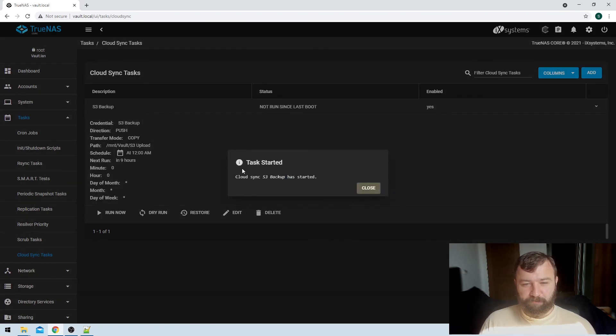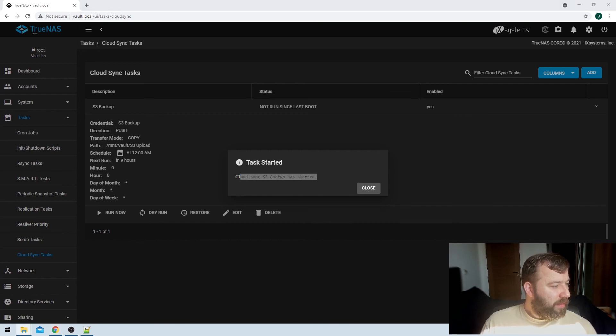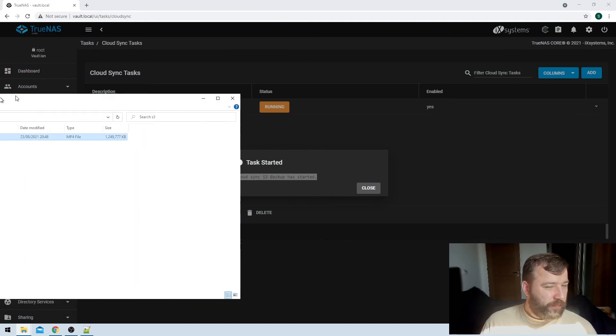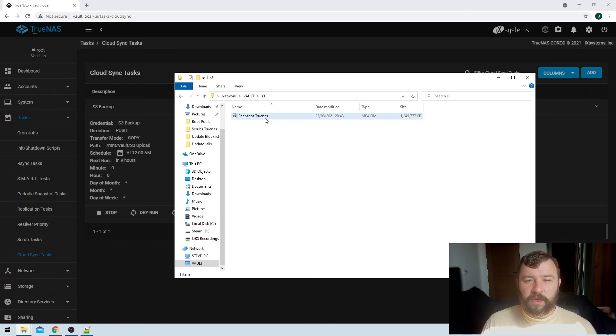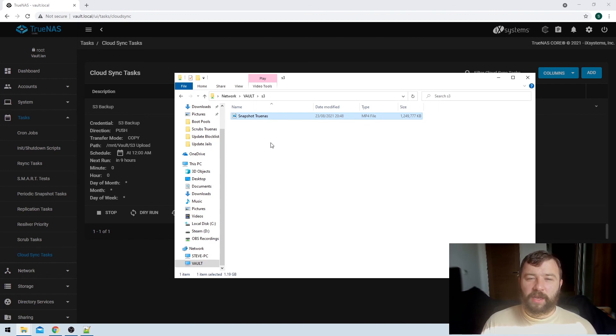So it's going to go ahead and start that backup task here. And the piece of data that I'll be backing up is one of my videos on snapshots in TrueNAS. So this is the S3 data set that I've created and connected previously, and we're going to go ahead and see whether or not this video snapshot appears in our S3 bucket.